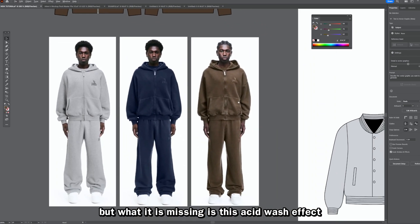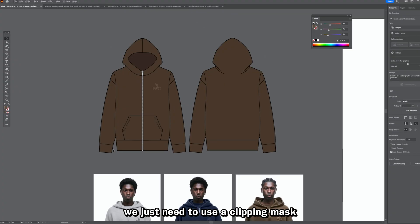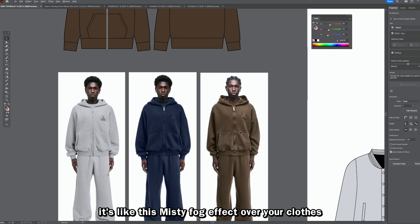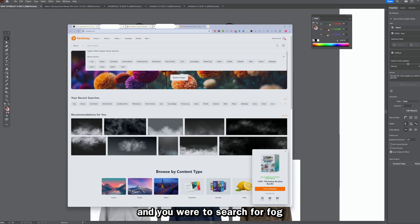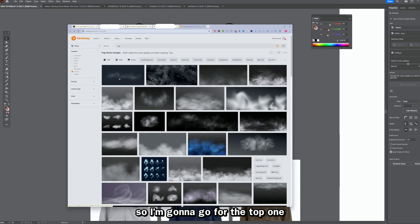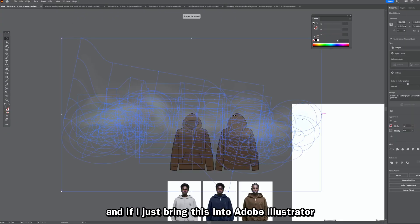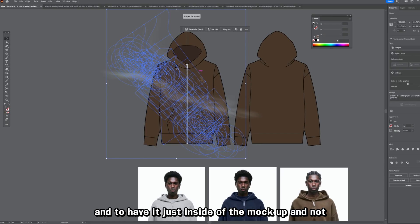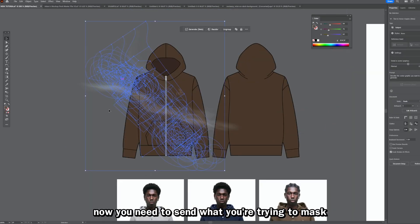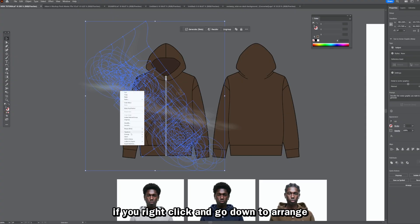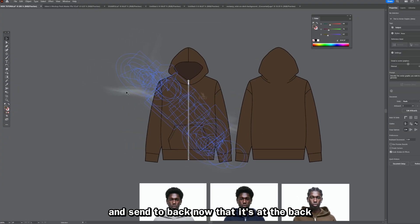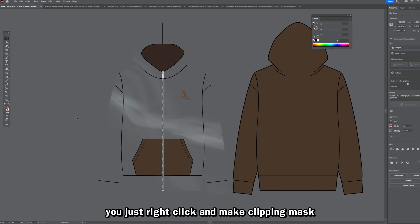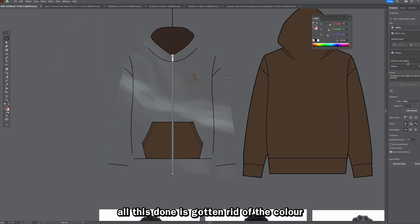I want one hoodie to be brown, but it's missing the acid wash effect. To add this, we use a clipping mask with something that resembles an acid wash — like a misty fog effect over the clothes. Go to a website called Vecteezy and search for 'fog.' The top result is free, so download it and bring it into Adobe Illustrator. Size it over your hoodie. To clipping mask it so it stays inside the mock-up, right-click the fog layer, go to Arrange > Send to Back. Then select both it and the base of your mock-up, right-click, and choose Make Clipping Mask.